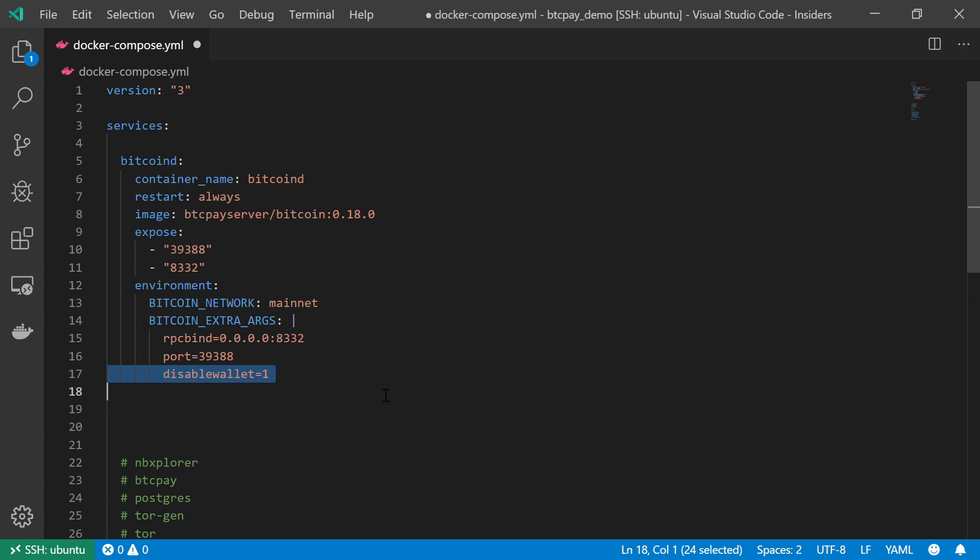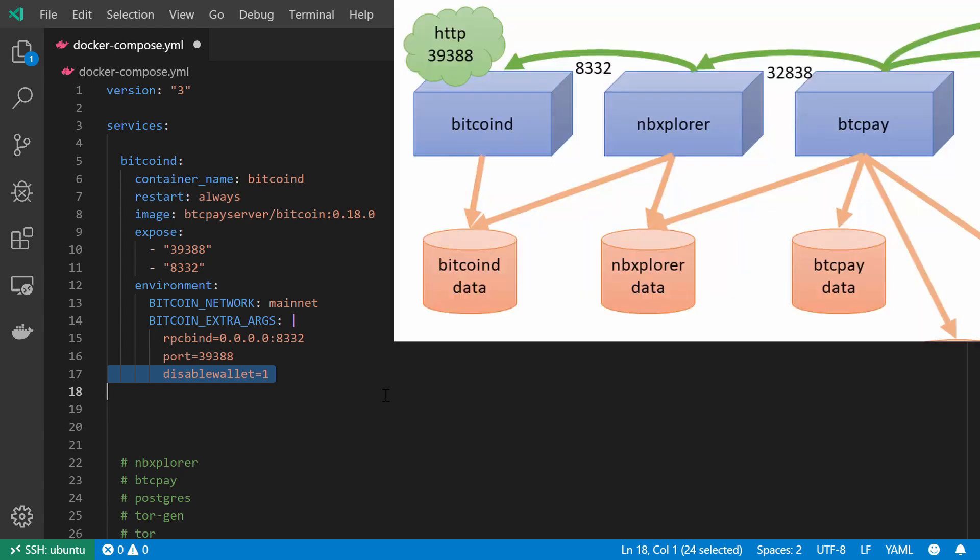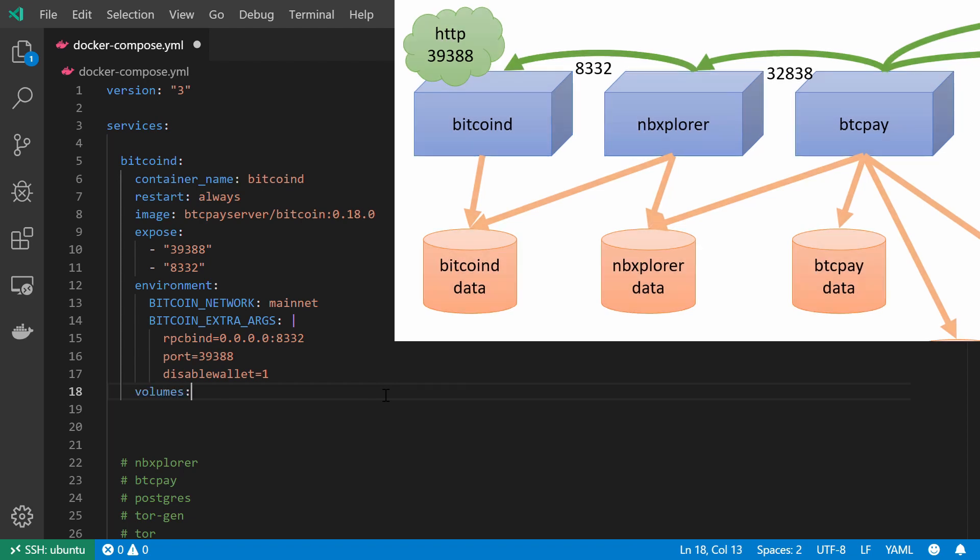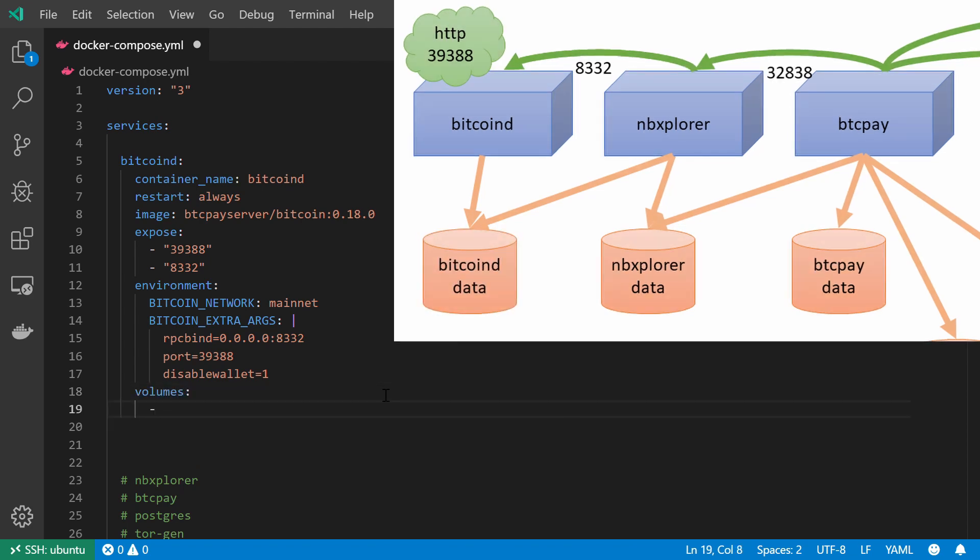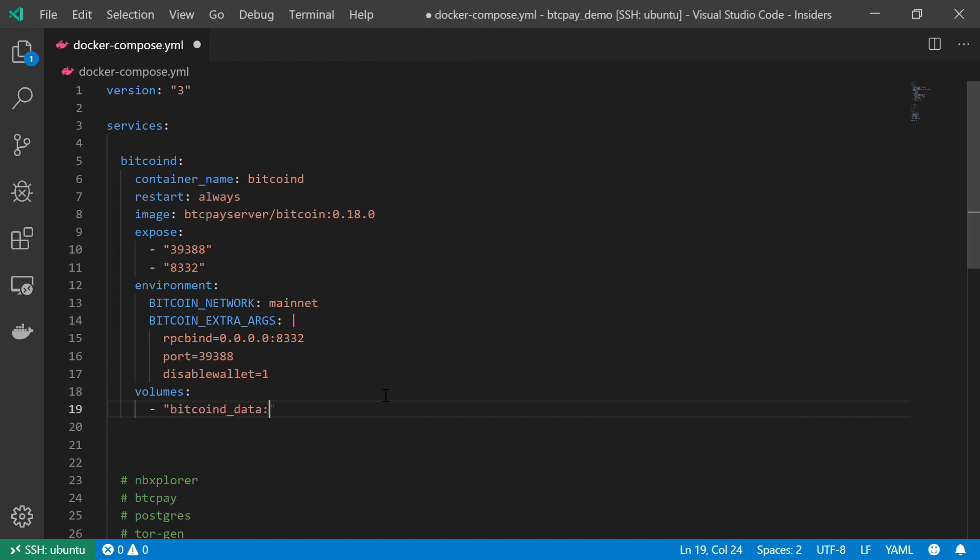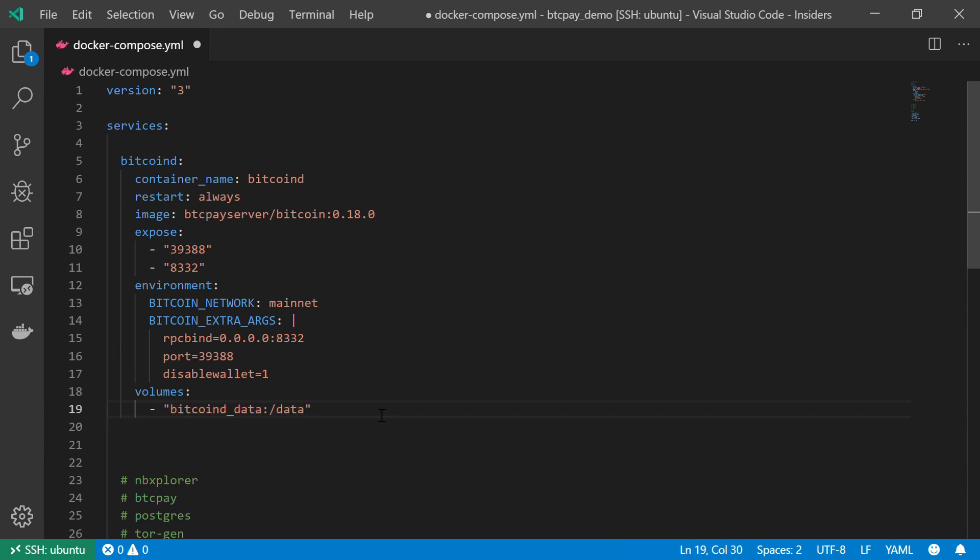Moving on, when looking at the diagram again we can see that I need to create one volume, and this volume is the bitcoind data. I need to mount this volume to the data directory, so bitcoind_data and it will be mounted into /data. Again, pay attention—this service will download a complete copy of the blockchain, so we need to make sure we have enough space for a complete copy of the blockchain to be stored.